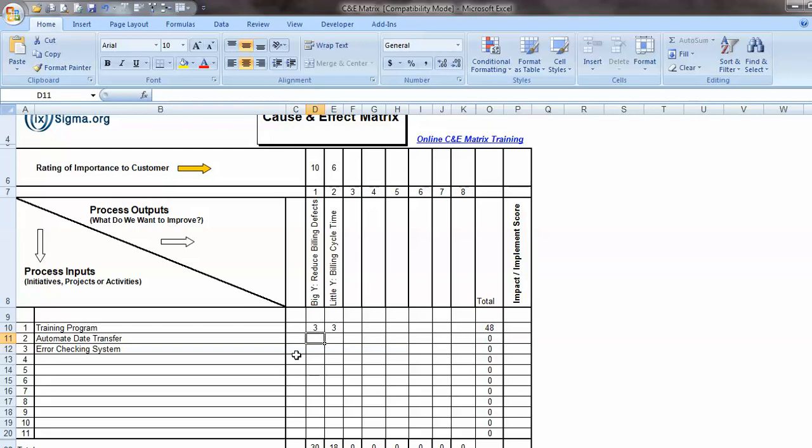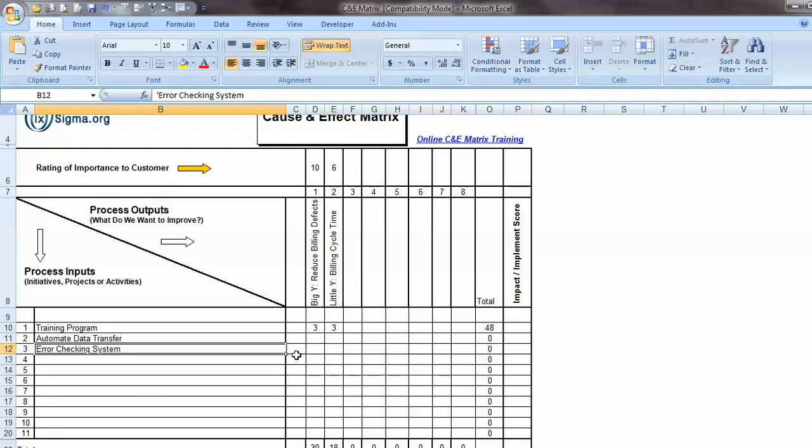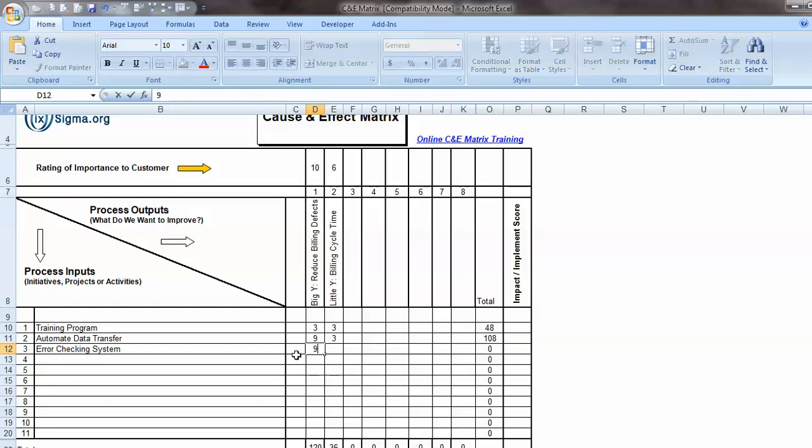Now these are subjective, but you would do this as a team. Use your subject matter experts and other people knowledgeable about the process. And the team would have had sufficient discussion around each of these initiatives now to understand what they are, the scope of them, and likely their impact on the Big Y and the little Y. All right, I'll keep going here. Automating data transfer, if it has a strong and direct effect on reducing billing defects, then I would put a 9, and let's suppose that's the case. And also it might have a moderate effect on reducing cycle time. And then let's suppose that some sort of error checking system would have a strong and direct effect both on the defects and on the time as well.